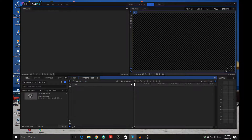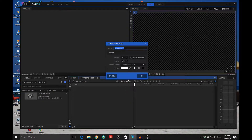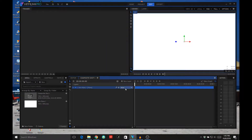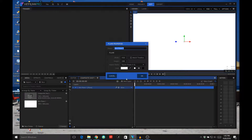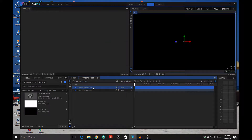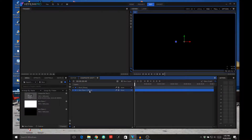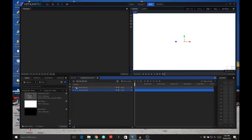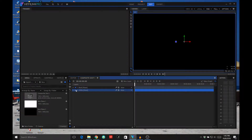First of all I've opened up HitFilm. I've created a composite shot and we're going to put in a plane. I'm going to make one plane black and then put in another plane that is white. So I have a black and white plane. I'm going to rename them — this one I'll call 'black' and the other one I'll rename to 'white'.